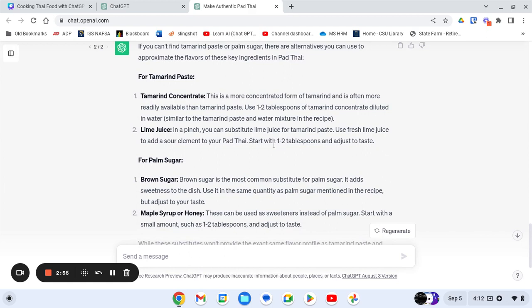It gave me two different alternatives for each. For the tamarind paste, either using a tamarind concentrate, which again, I don't have, but it also suggests lime juice. And then for the palm sugar, it suggests brown sugar as the most common substitute. But if you don't have that, you can also use maple syrup or honey.